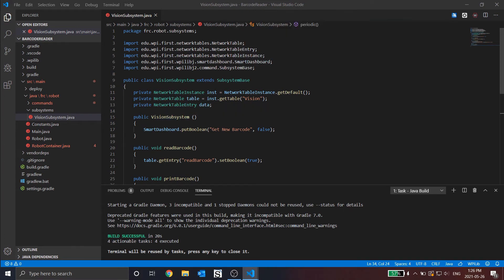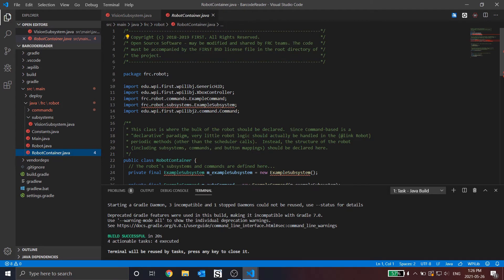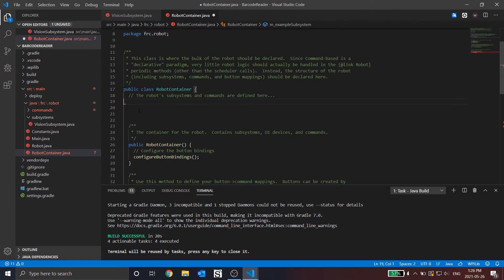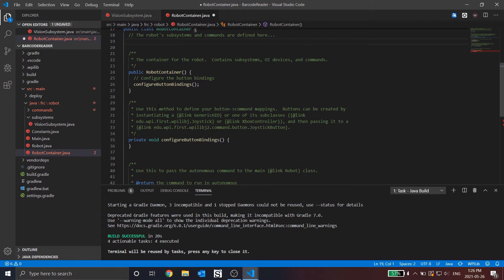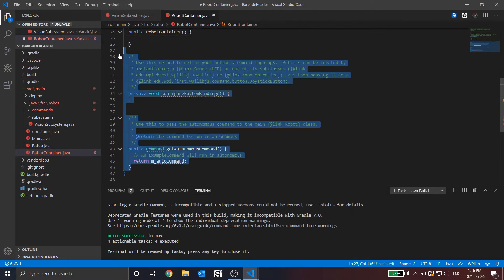Alright, now that the vision subsystem is complete, we're going to move on to the robot container. You can see the robot container here is the one with the red value. I'm going to delete everything — all the imports as we don't need them, these few lines of code as we don't need them, and I don't want to configure my bindings. So these bottom two methods can go.